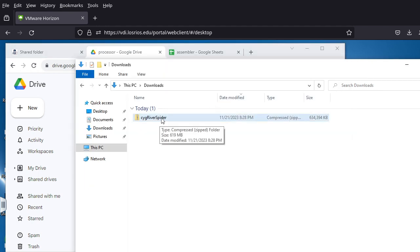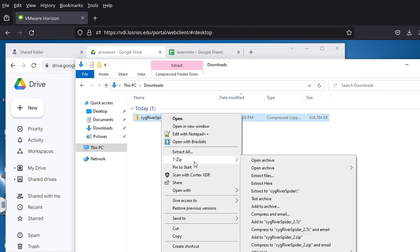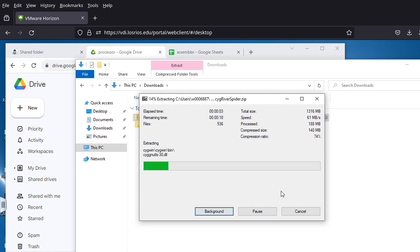Once you have 7-Zip installed, go to the folder where you downloaded the 600 megabyte zip file, right-click on it — do not double-click — then go to 7-Zip. Once 7-Zip is installed in Windows it will give you these options. I'm going to choose Extract to 'Cygwin River Spider', which just adds one more level of folder — not a big deal.